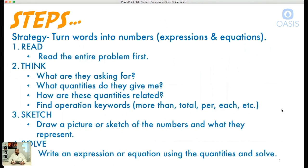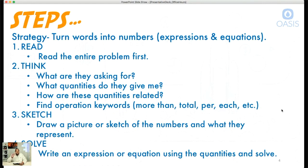Here's the four-step process we're going to use to tackle word problems. Number one — and this may seem obvious — read the entire problem first. I've seen kids try to pick out parts and pieces of the word problem instead of simply reading it through first. Just read it through; don't try to write anything down. Just try to read it and understand the problem.